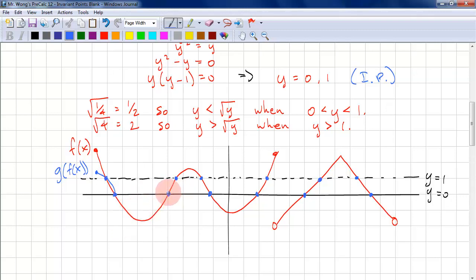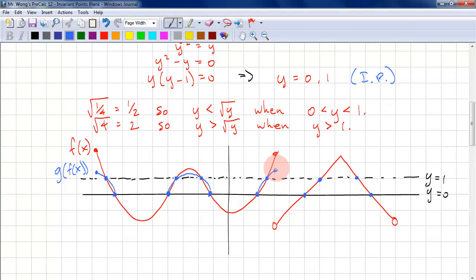We start at 0, plot above, and then when we reach 1, we plot below. We continue this pattern along the graph. When an endpoint is included, we make sure that endpoint is also included on g(f(x)). We plot above, and when we hit 1 we plot below, then above again. That completes this graph.